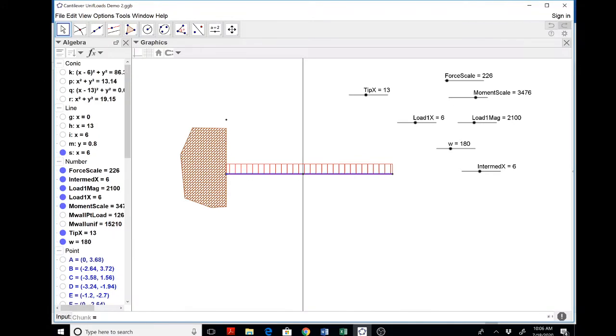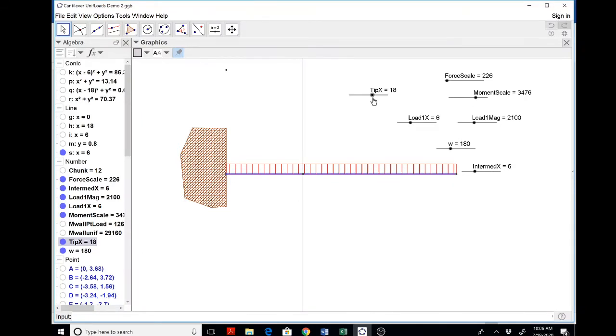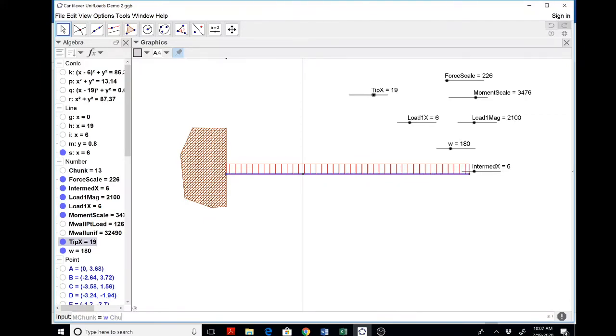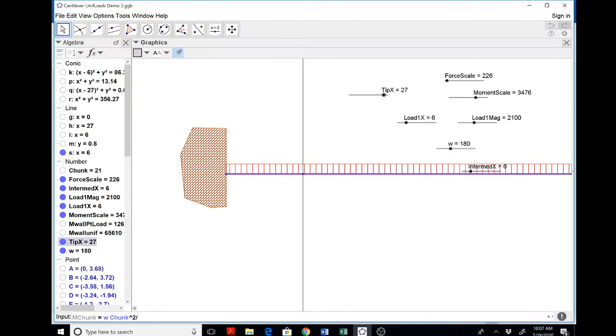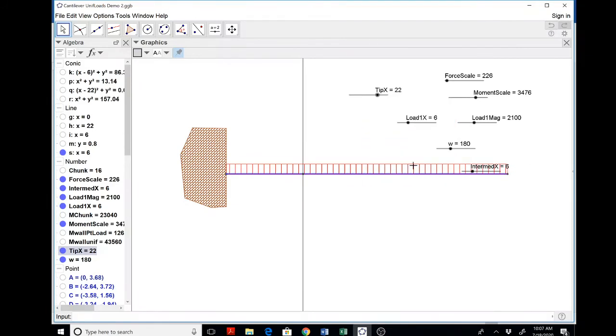Chunk is, can you do this in your head? Yes, you can. It's tip x, that's as far as you can get, minus intermediate x. Okay, so you can check this out before you do it all. So I'm going to change my tip, and the difference between these two is the chunk. Yes, I see it right here. Okay. Now the M, let's call it M chunk, why not, is W times chunk squared over 2. Again, I'm getting a little animation here. Turn that off.